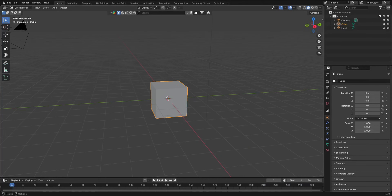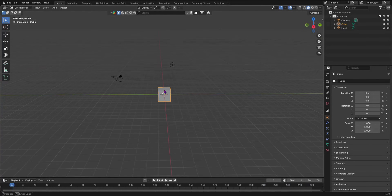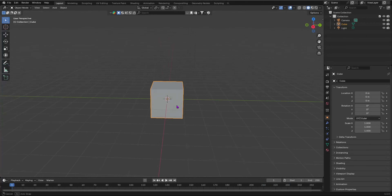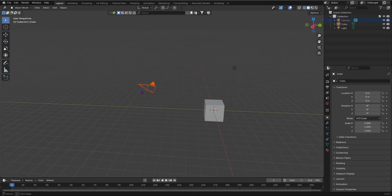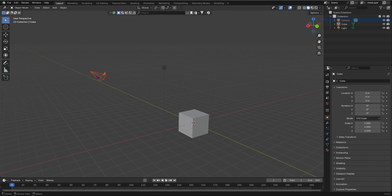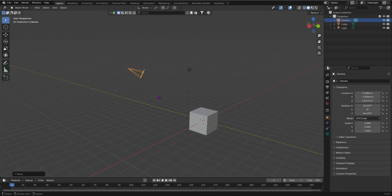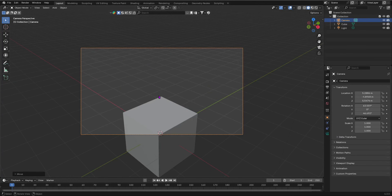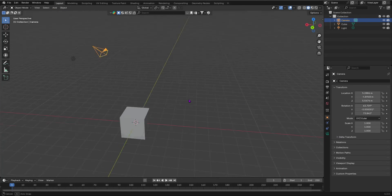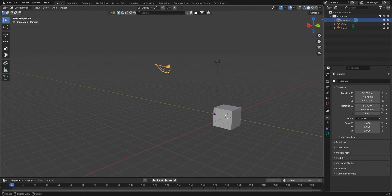Once you have opened up Blender you'll see that you're in your default setup. Our default camera is just this one — it doesn't have any rigs to control it. You have to move it around manually and go into this view, which is kind of tedious. We want to use a rig control like we use when animating characters.